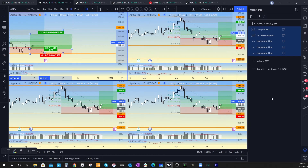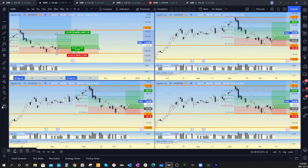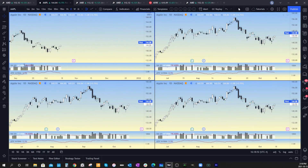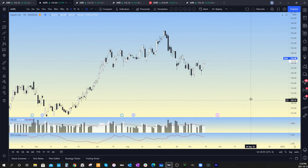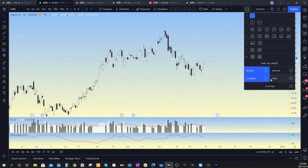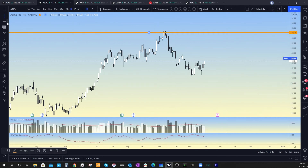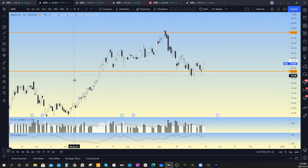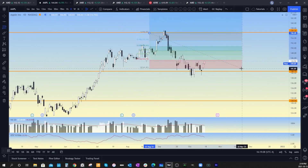Notice how it added the drawings to all of the charts — all your drawings are now synced to the entire chart book. That's one way of solving it. Now for the next way: let's delete all those, go back to a single chart, open your chart layout, and make sure that 'drawings' is selected.